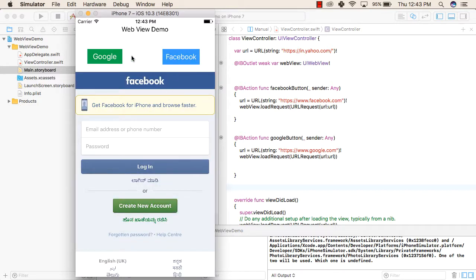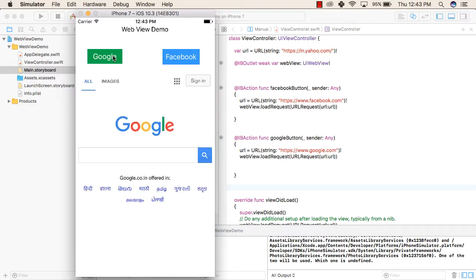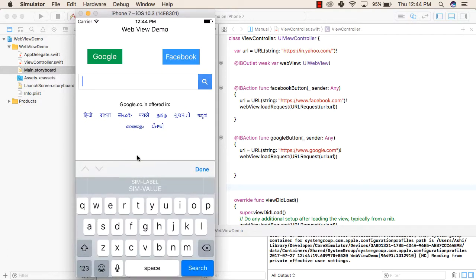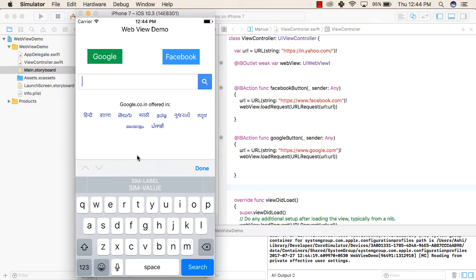And when we click on the Google button, the Google should open up. Remember this is the original application inside which you can type anything and Google will show that.